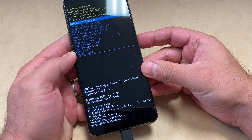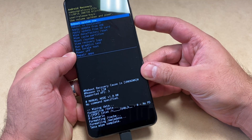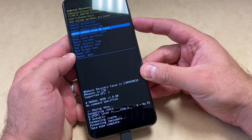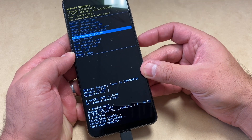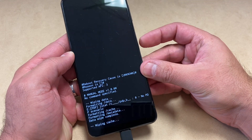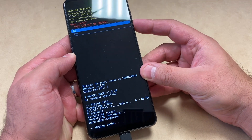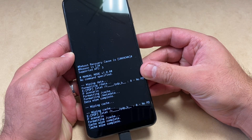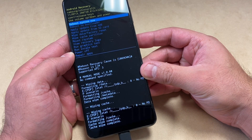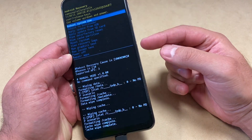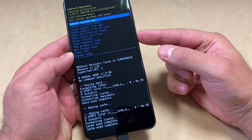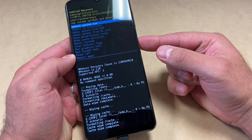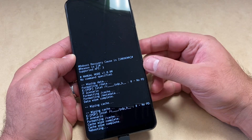Once that is done, go down to 'Wipe Cache Partition' and press the power key. Then navigate down to 'Yes' and press the power key to confirm. You can then go ahead and select 'Reboot System Now' by pressing the power key.